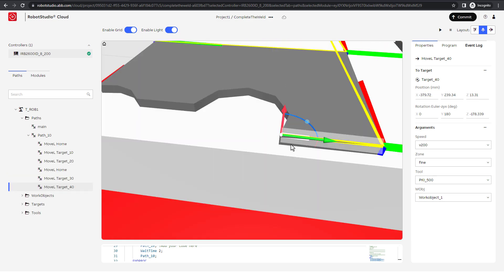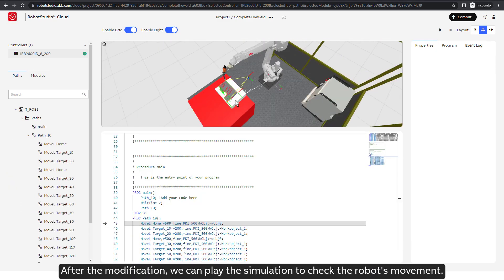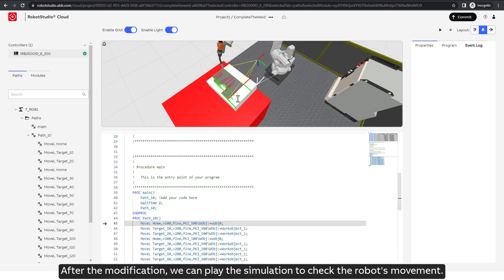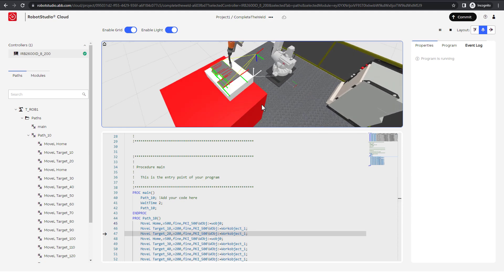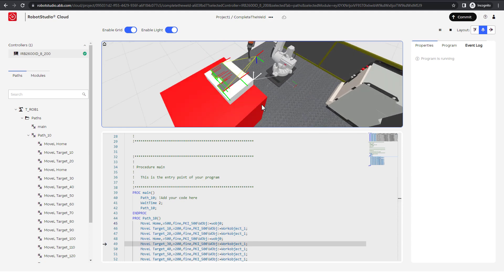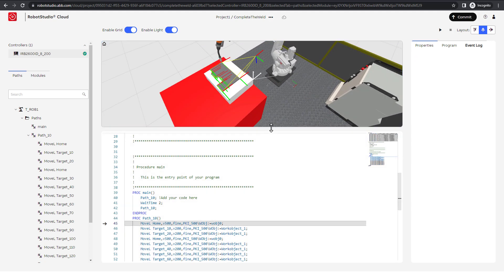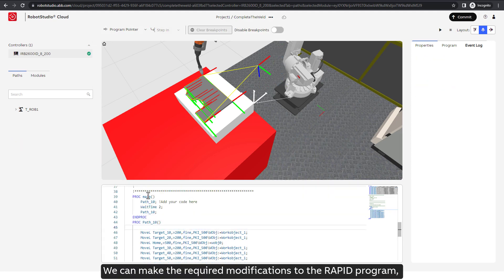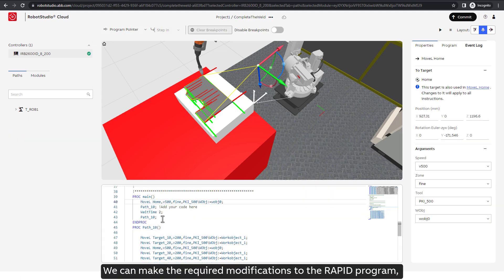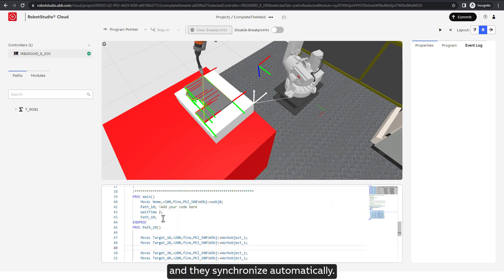After the modification, we can play the simulation to check the robot's movement. We can make the required modifications to the RAPID program and they synchronize automatically.